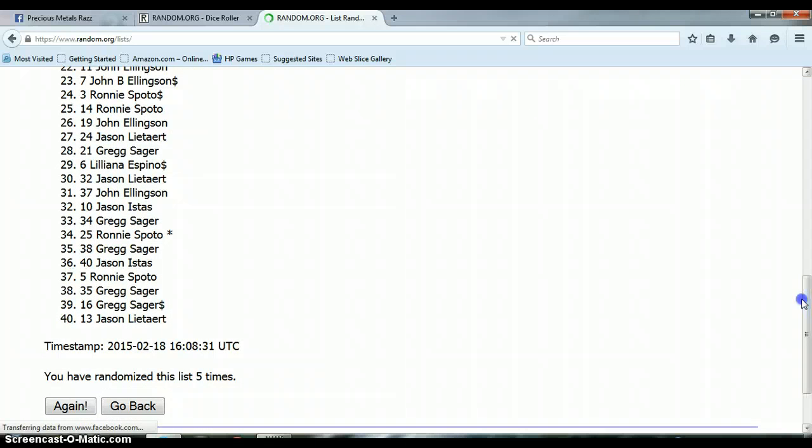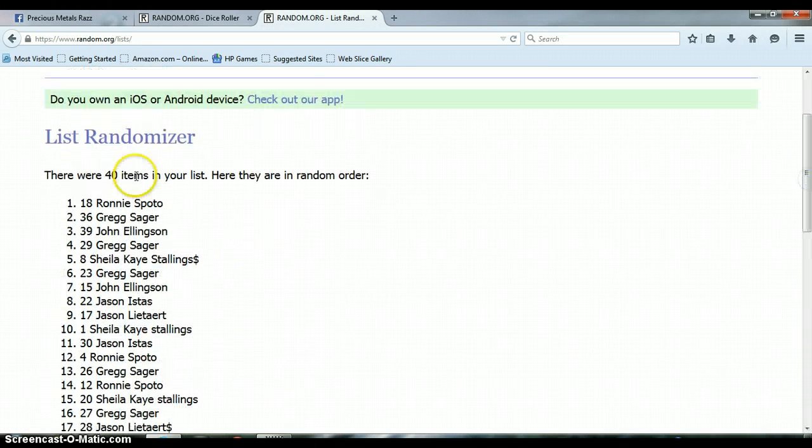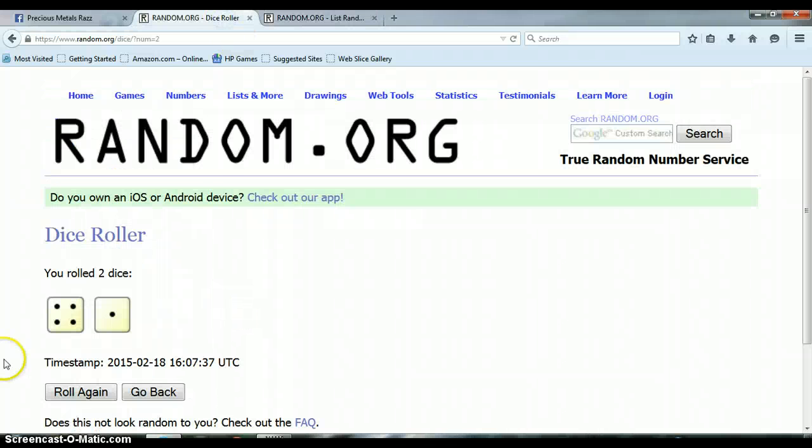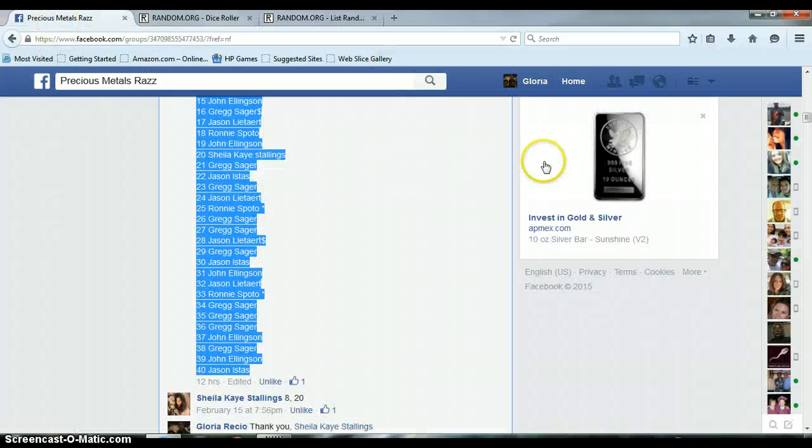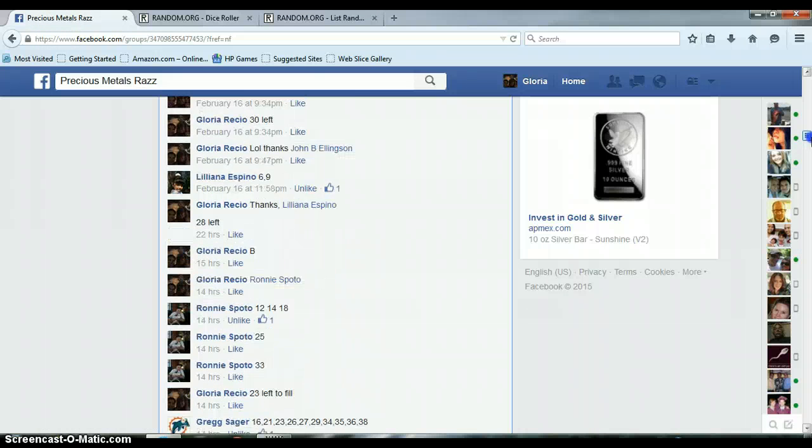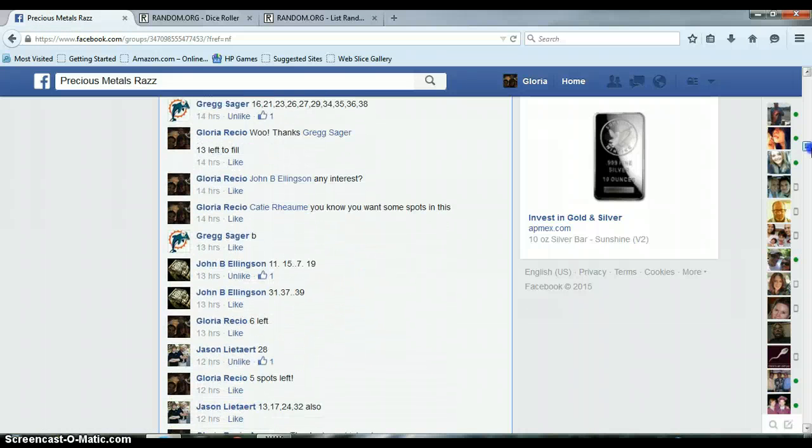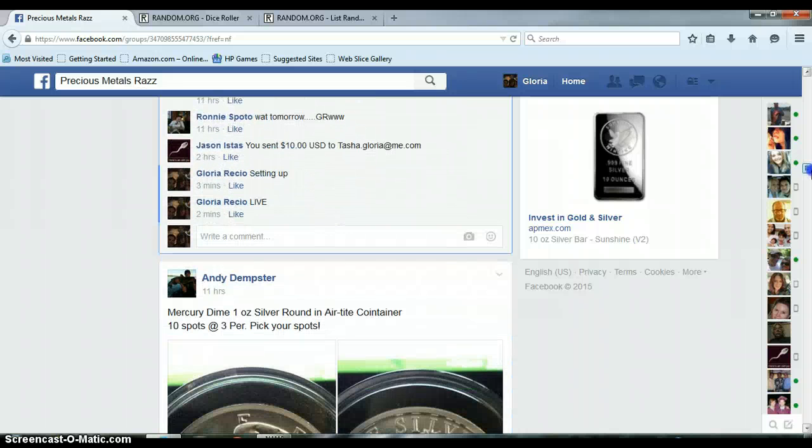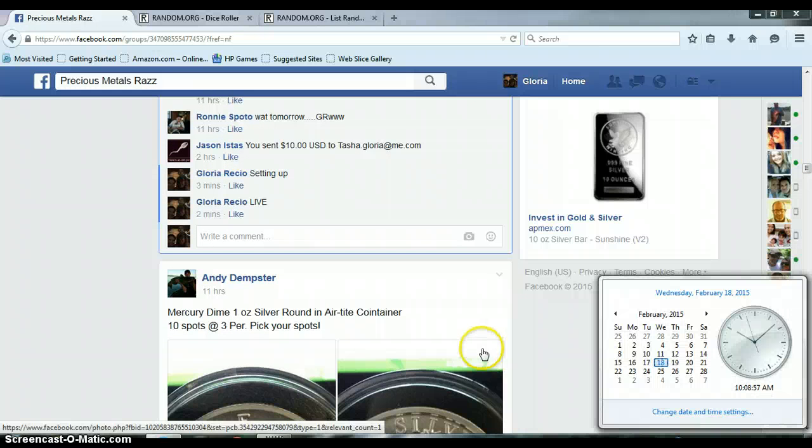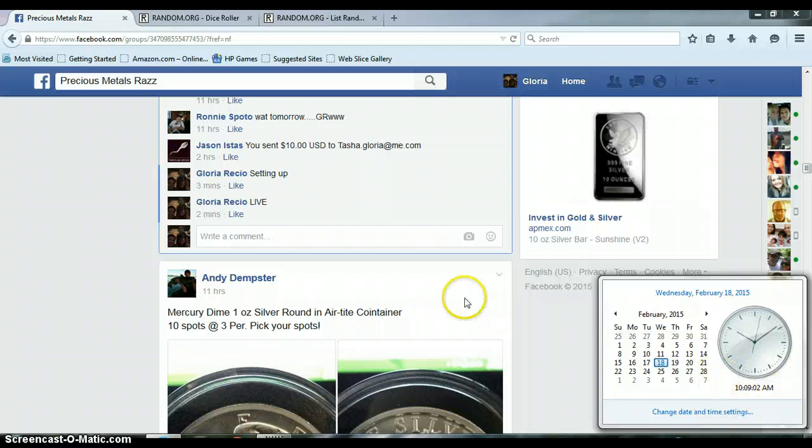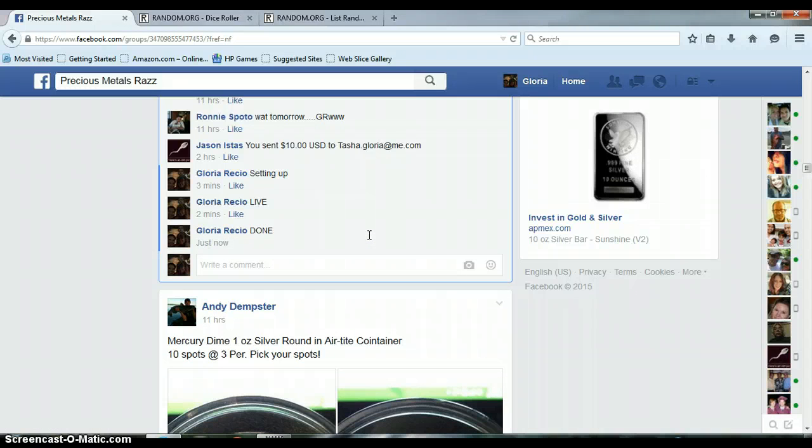Again, five times, 40 items on the list, we rolled a four and a one for a total of five, let's go over here and get us done. Thank you.